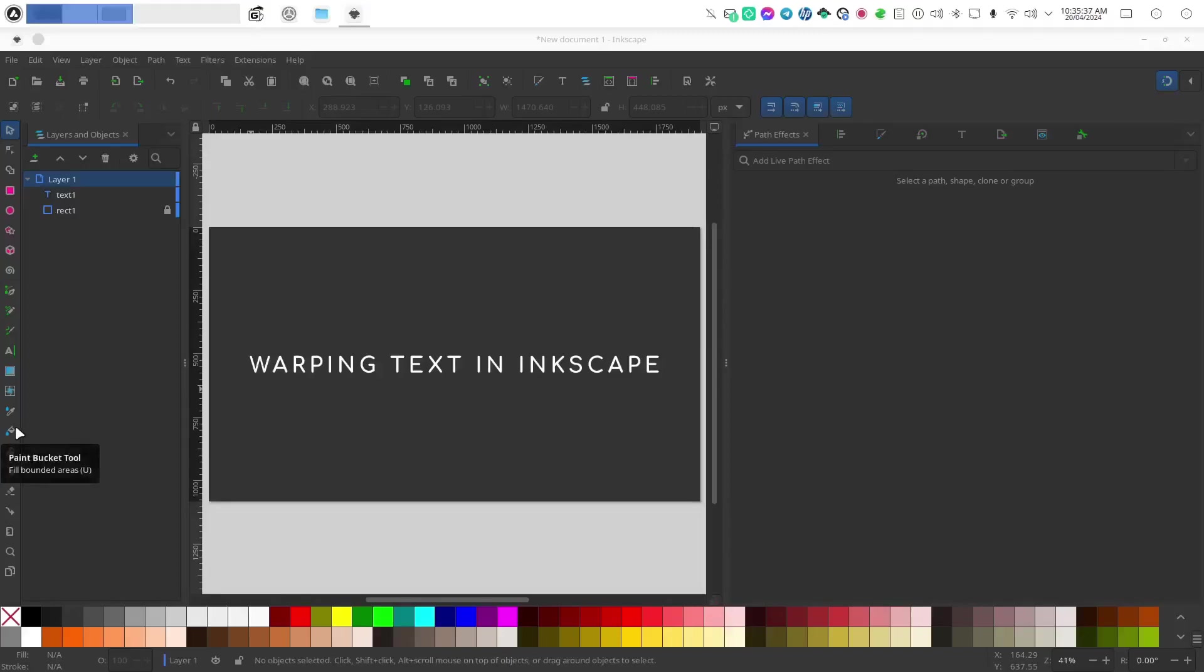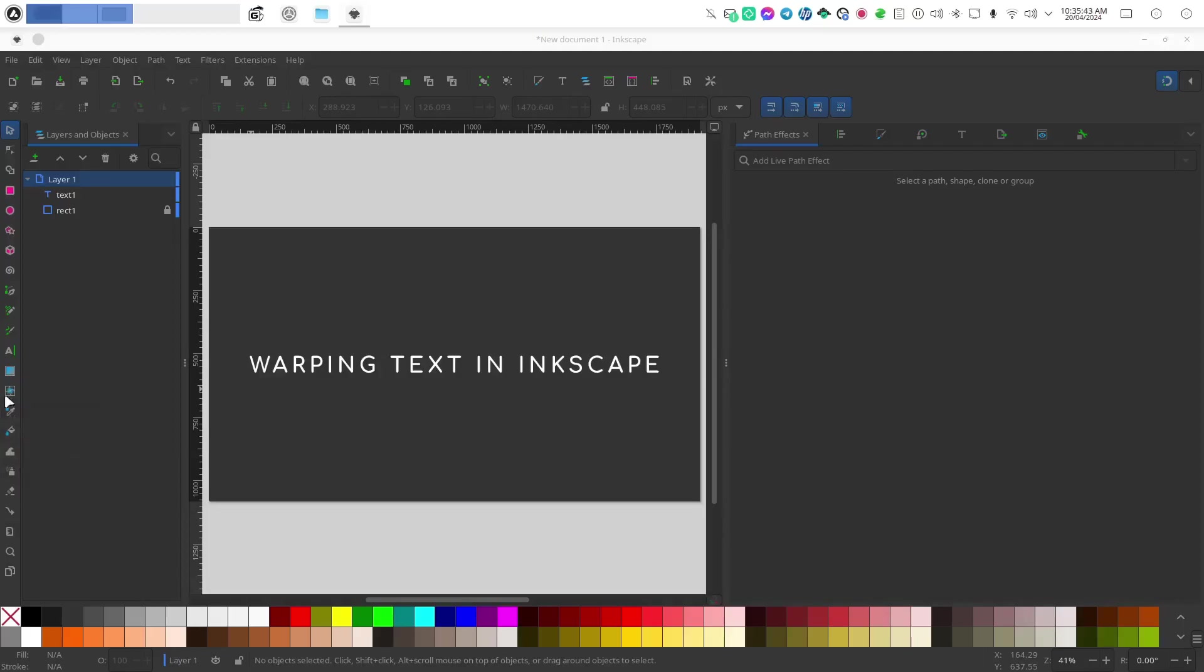Hi everyone, in today's tutorial I'm going to show you how to warp text in Inkscape. And if you're familiar with Inkscape, you probably are aware that you can put text on a path and I will demonstrate that in another video.